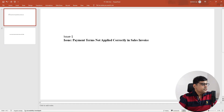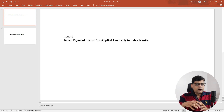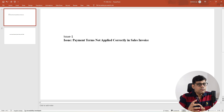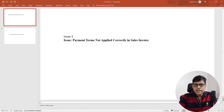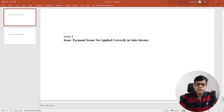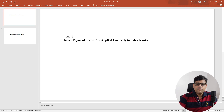Let's go through this ticket and understand the approach and how we are going to resolve it. This particular issue is related to sales — the source is the sales side but the finance team reported it. The issue is that payment terms are not applied correctly in the sales invoice. A customer invoice was created but the payment terms are not properly updated, causing a wrong due date calculation and impacting the aging report.